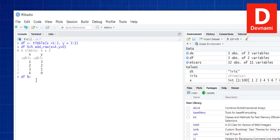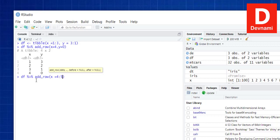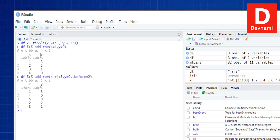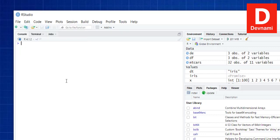Using df pipe then add_row() with x equals four, five and y equals zero, and using .before to specify before row two, those two values four-zero and five-zero get added before row two. So you get the idea of how to add rows to your tibble.